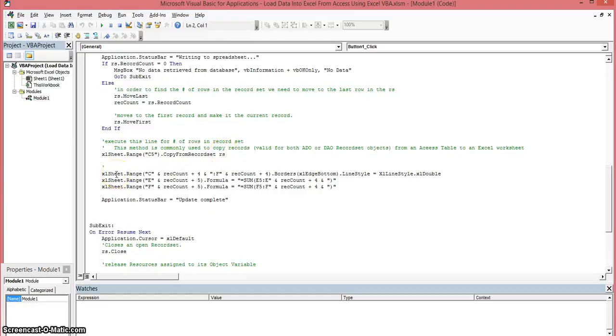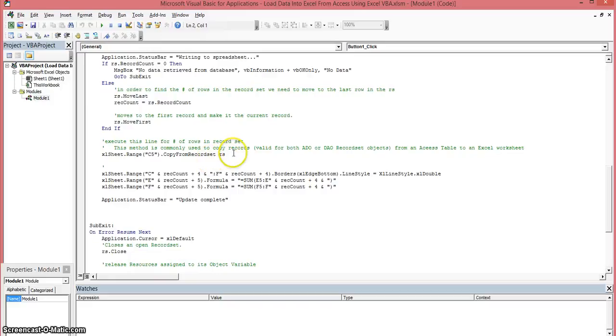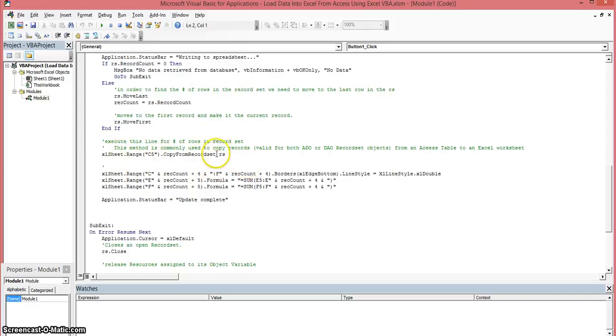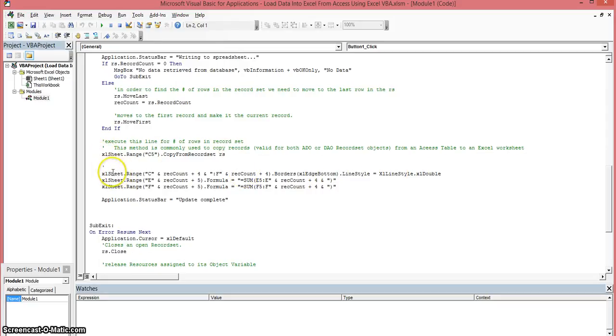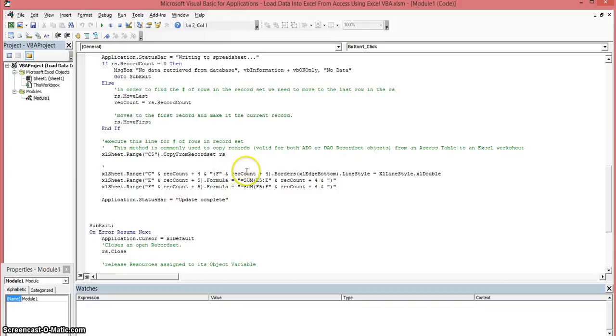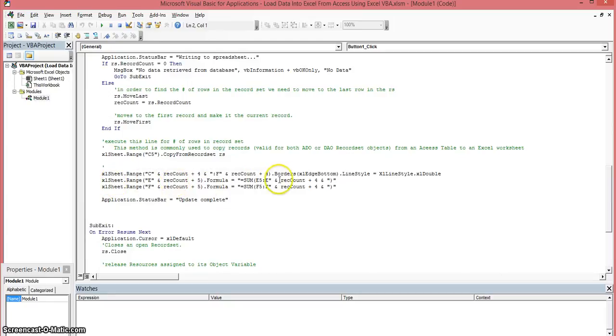Now we're using other functions here and basically what we're going to do is for every, what this is doing for every record that is within that comes back from the record set reference we're going to write this out. So basically what this line does is after all the records are written to the spreadsheet it's going to create a border or a double edge border on there and we'll show you that in this section.